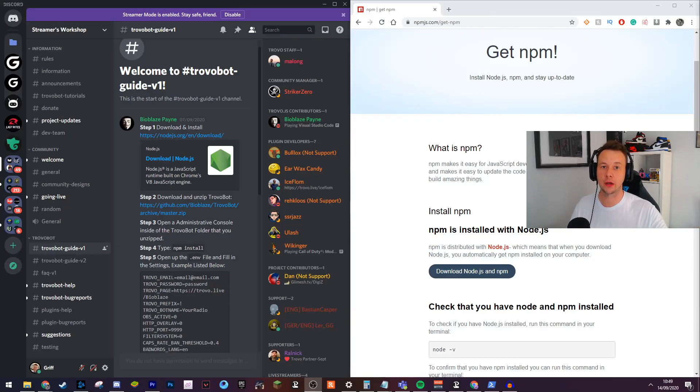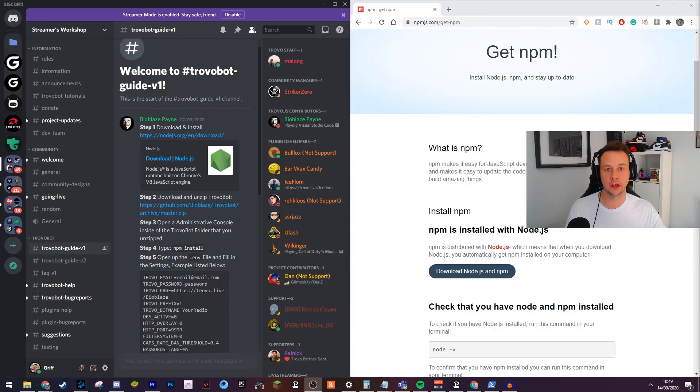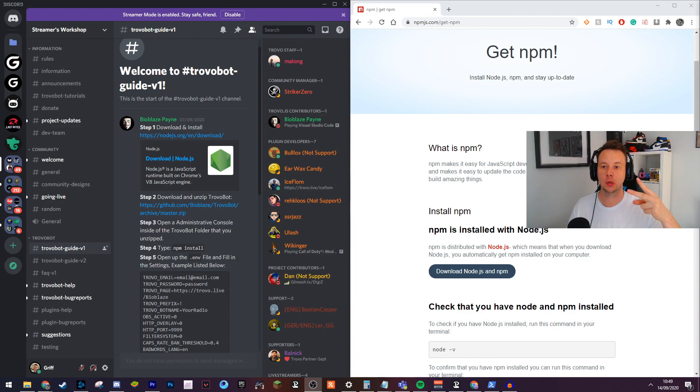Hey guys, how are you doing? In this video I'm going to show you how to install and configure Trovo Bot 2.0.